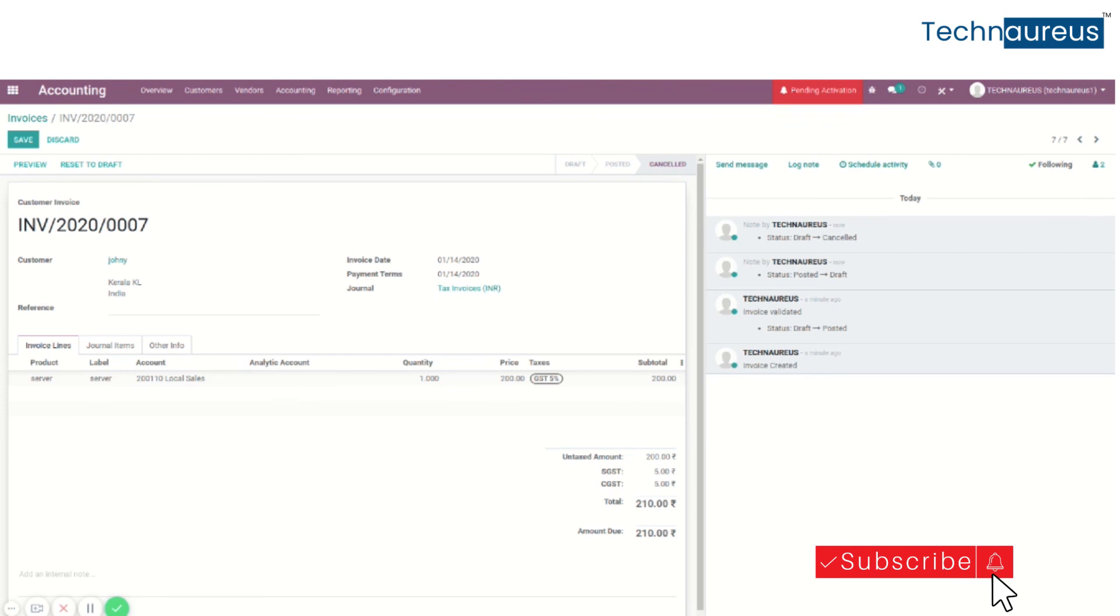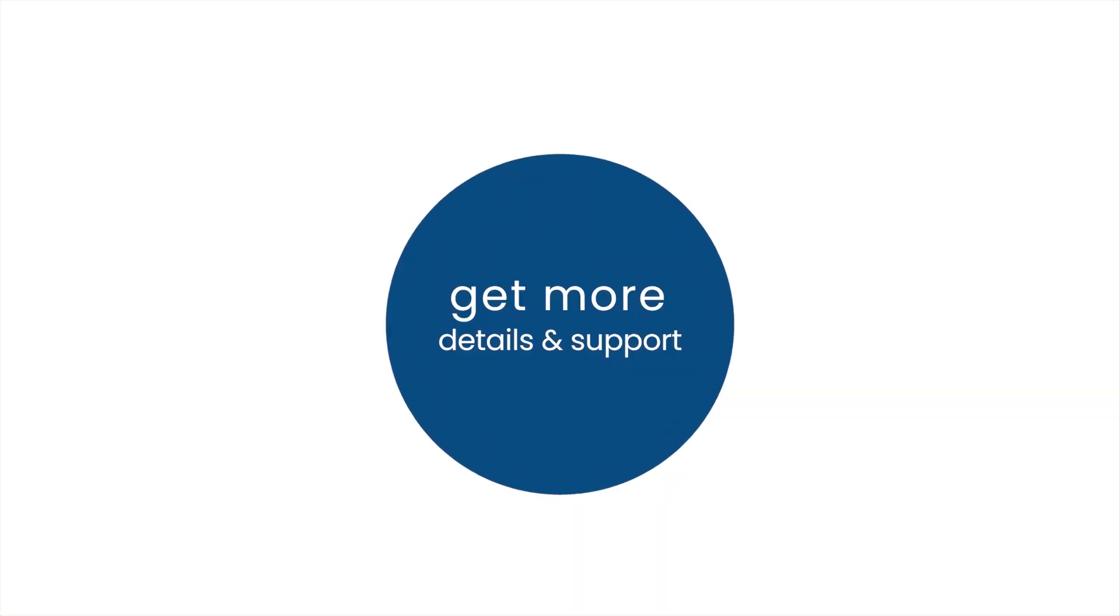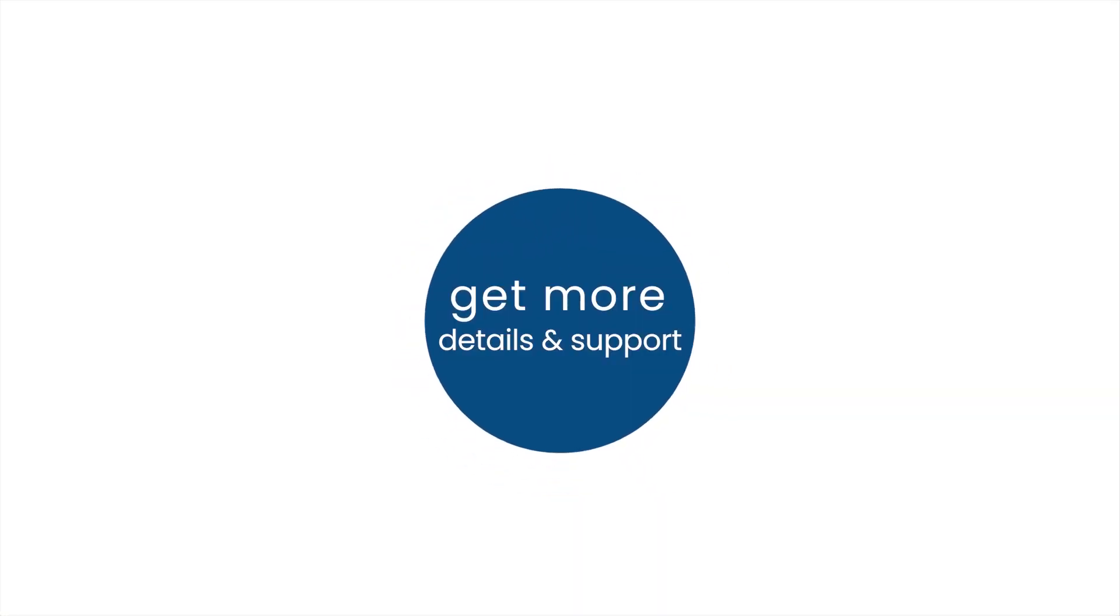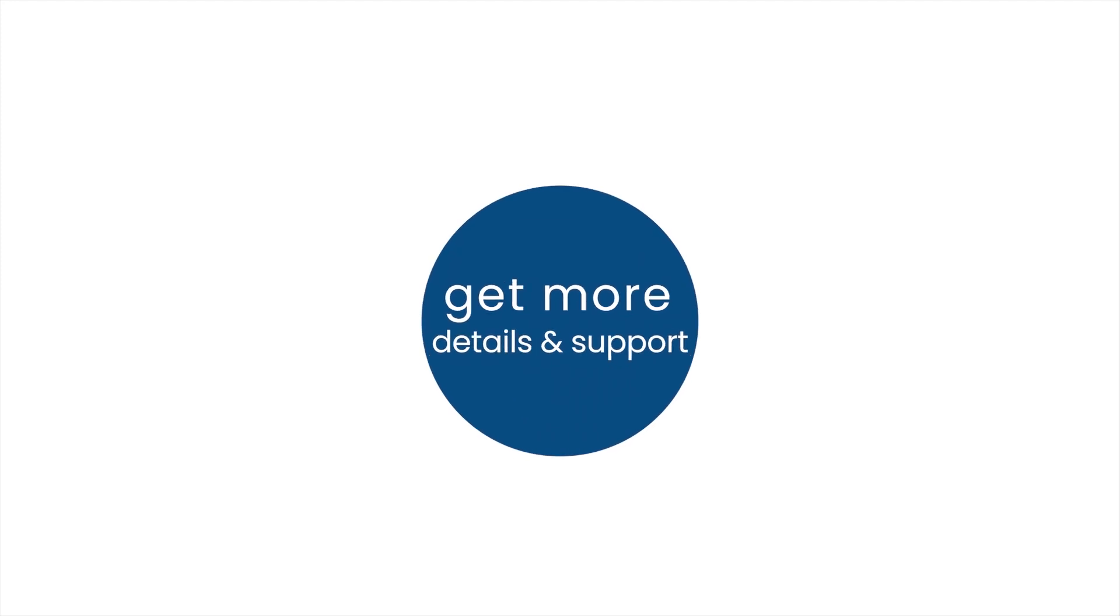Thank you. Get more details and support.